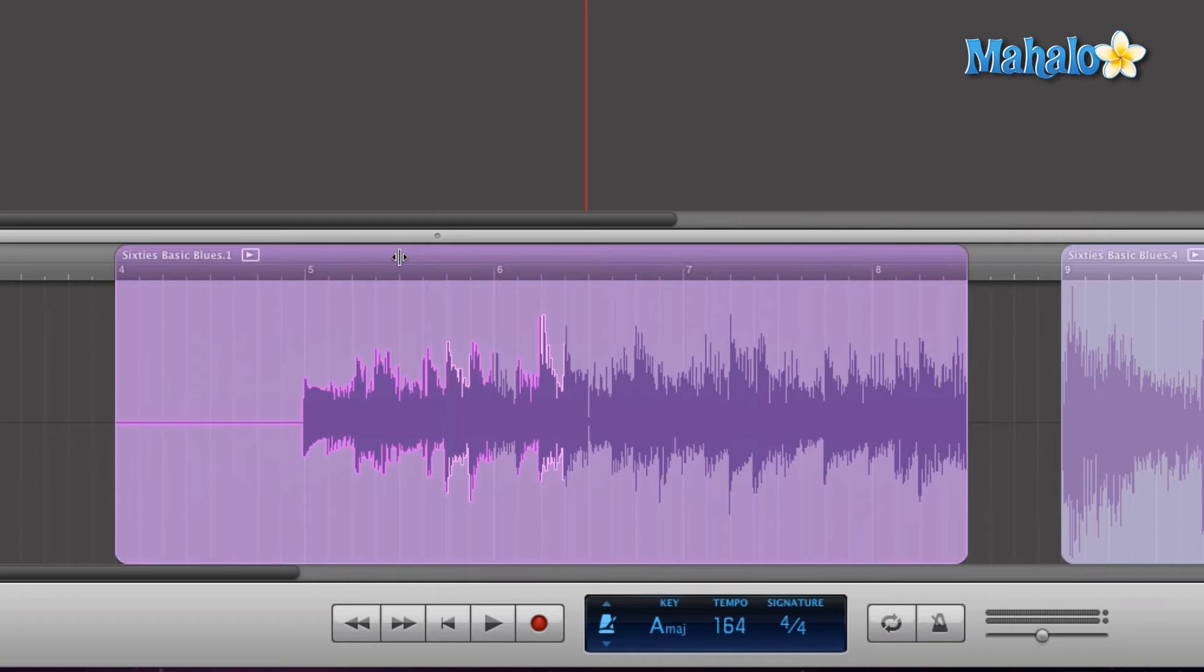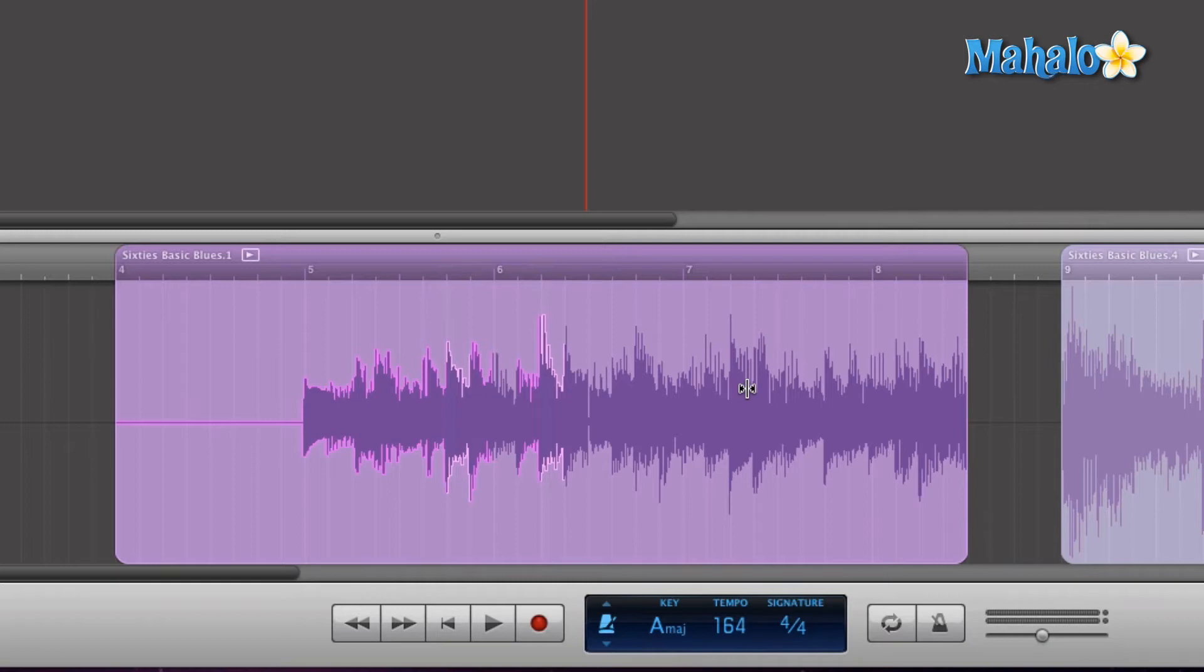So let's say you wanted that second part of the verse to be longer. You want to hear more of it. We can definitely do that with the split tool by moving stuff around.